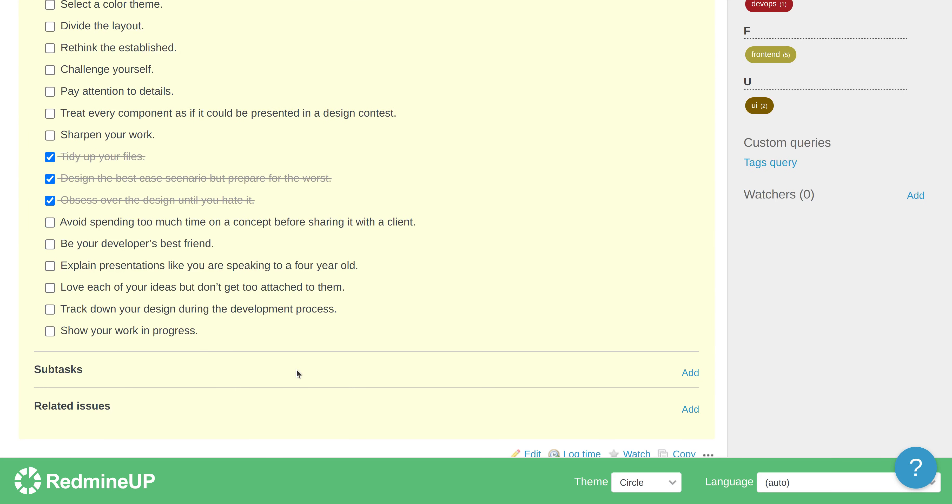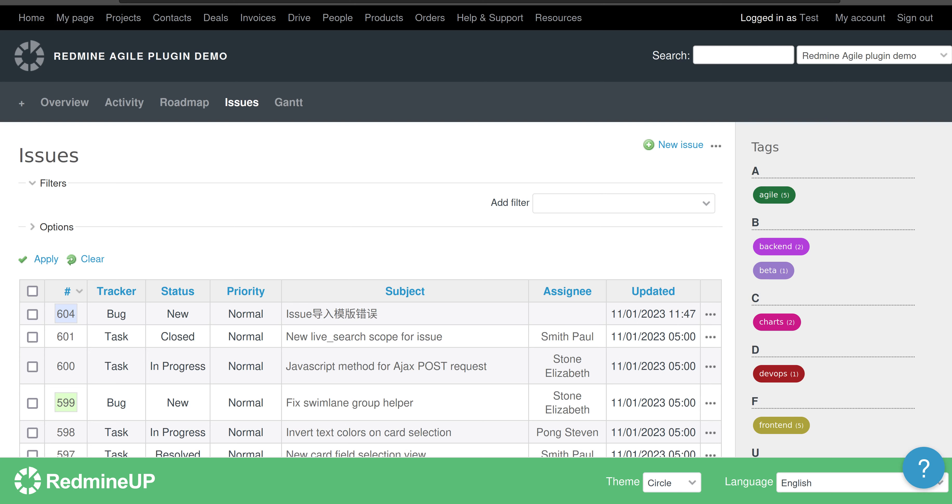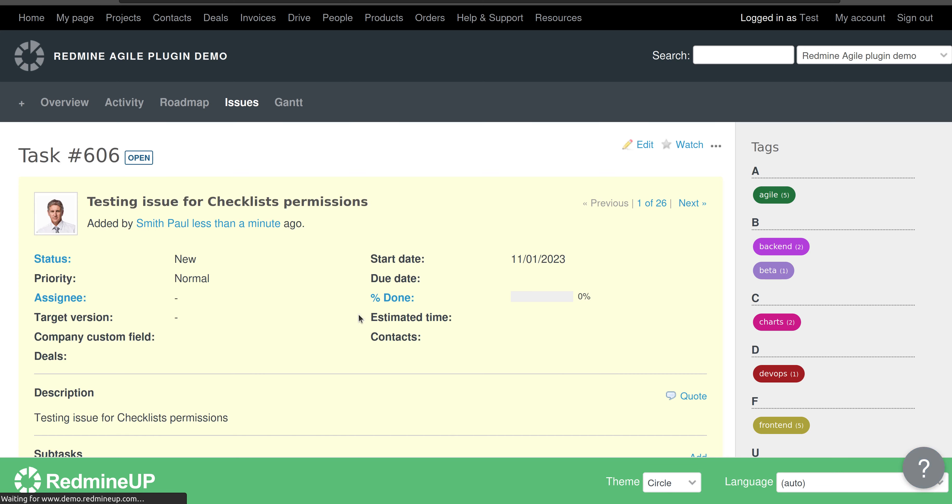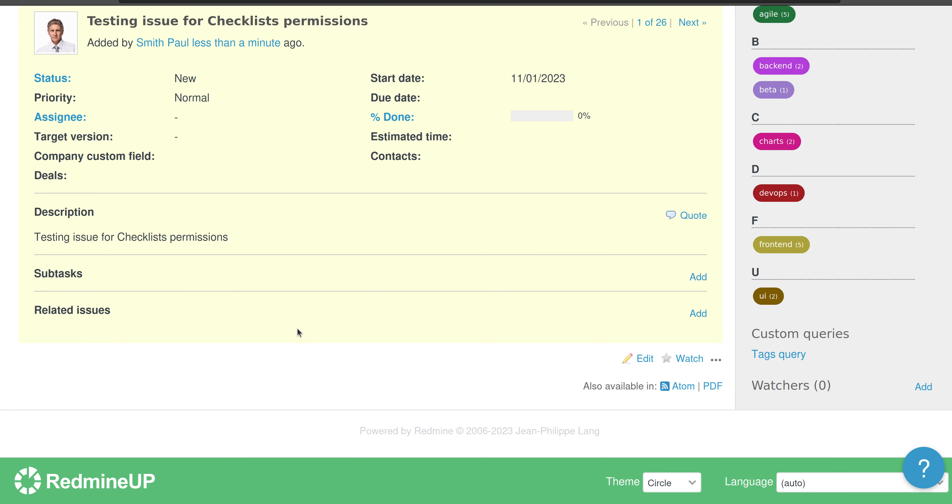Okay, so we have a checklist and now we go to another browser and there we are logged in with a testing user who is not having permissions to view checklists. So we refresh our page and open the newly created ticket. As we can see, there is no checklist here.